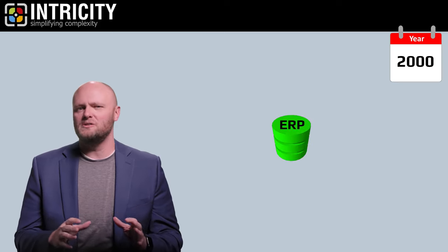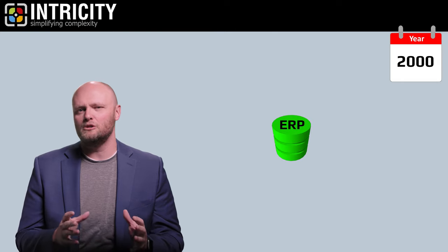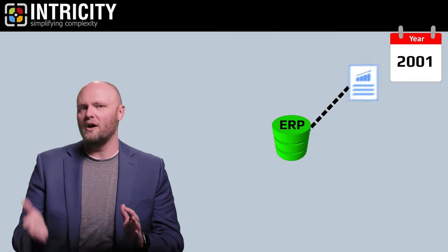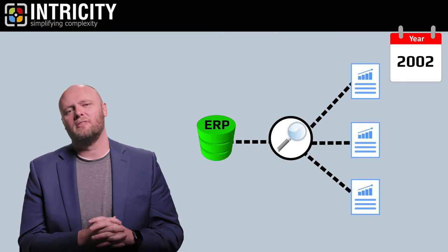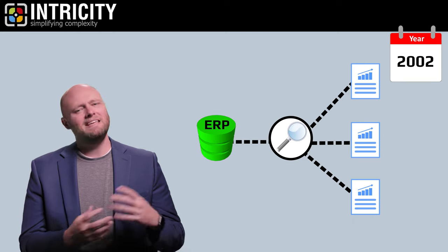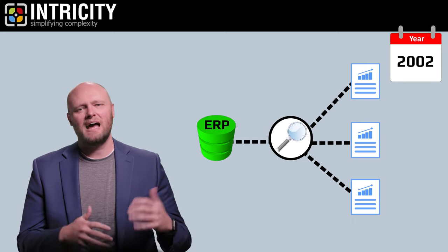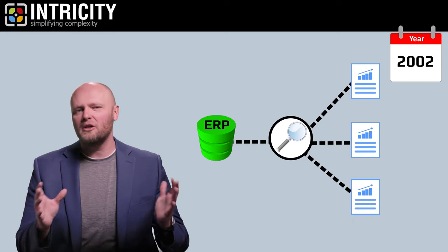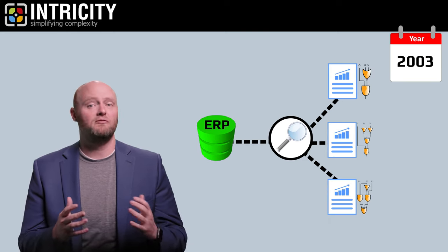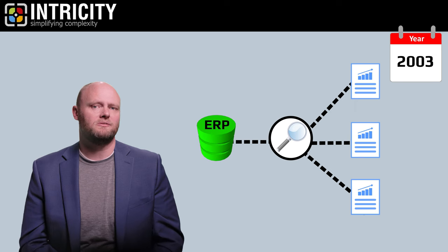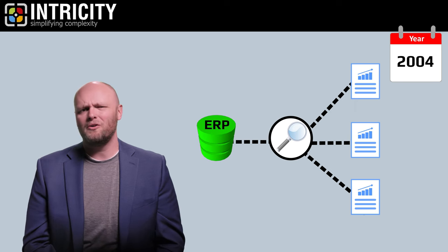20 years ago, data was mostly consumed through one-off business intelligence reporting applications. These systems housed all the complex queries for producing formatted reports.